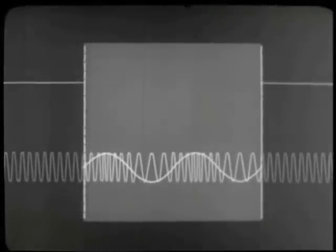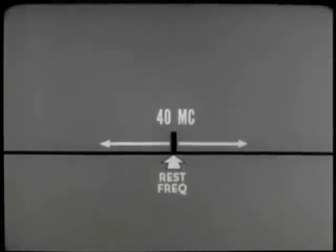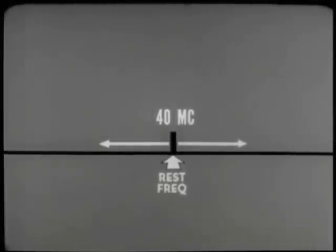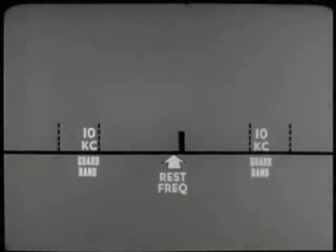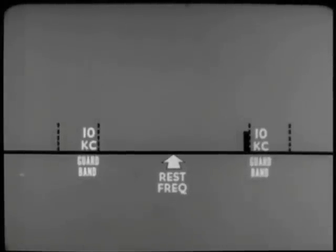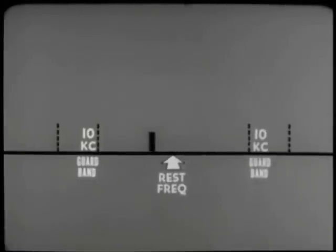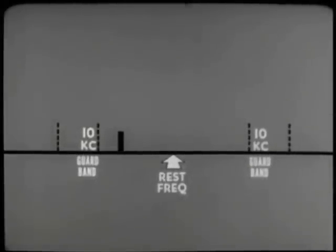A typical FM channel at 40 megacycles would be located here — this is the rest frequency of the channel. When the carrier is frequency modulated, it will move above and below its rest frequency, and will need room on the spectrum to carry its frequency variation. A typical amount of room might be 15 kilocycles above rest and 15 kilocycles below rest. To avoid conflict with adjacent FM channels, 10 kilocycle guard bands are added on each end. This typical channel will allow the carrier a 15 kilocycle deviation above and below its rest frequency. Adding the 10 kilocycles on each end for guard bands, the total bandwidth is 50 kilocycles.